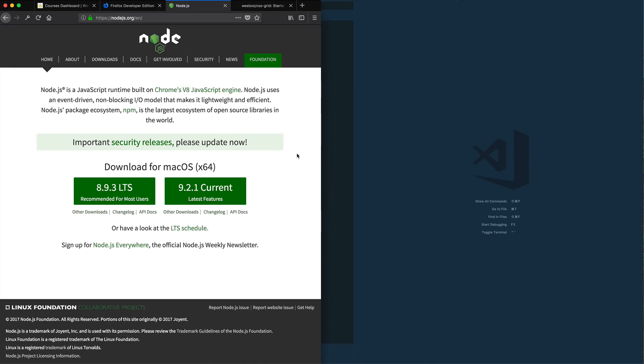Download and install Node.js. You likely already have this installed. However, if you do not, you can just go ahead and download the current version, click next, next, next, and that will install it on your machine.